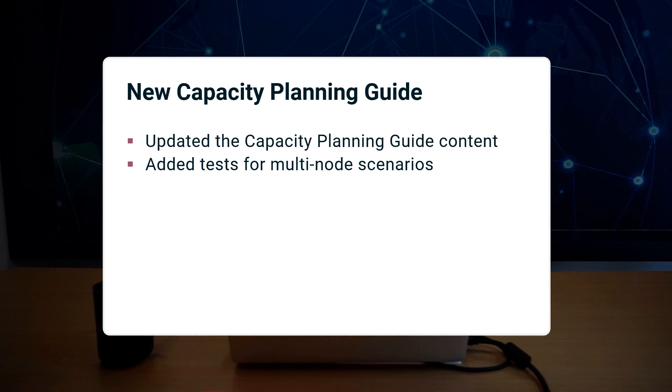We're excited to be releasing an updated capacity planning guide that features a new section including multi-node testing. A link to this document is available in the video resources below.